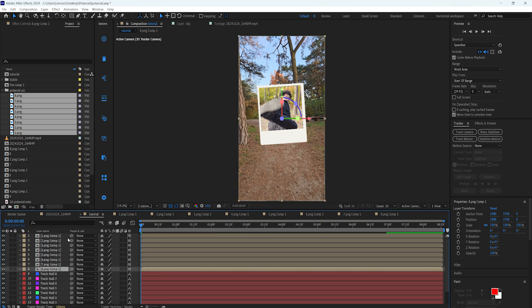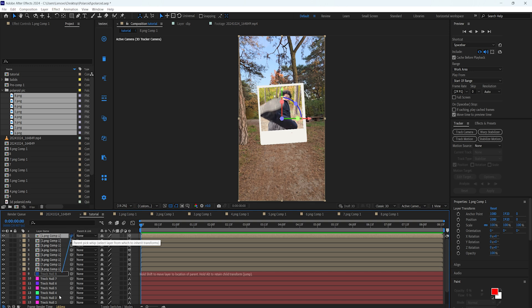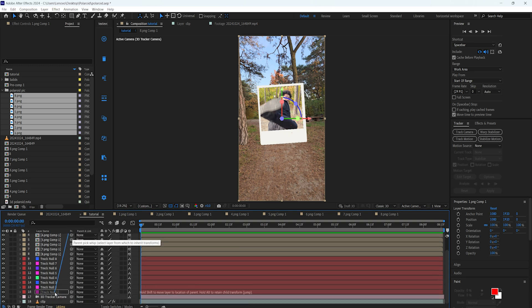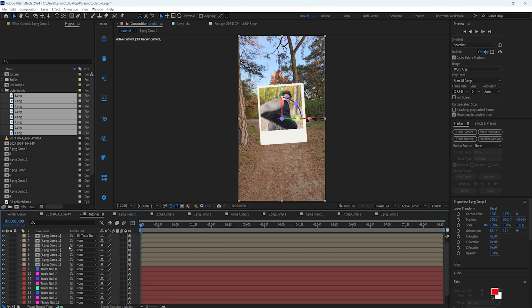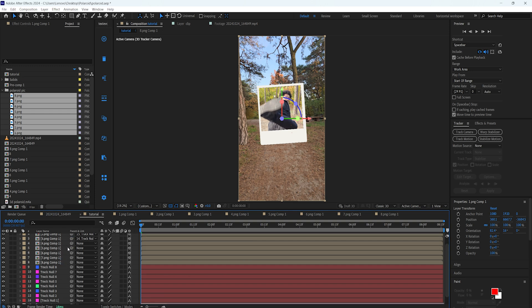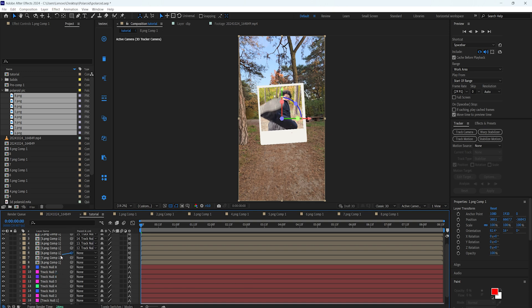Using the Pick Whip tool, I'm going to attach each null layer to each picture. For example, the first image gets attached to the first null layer — pick the whip and attach it like this. The second image to the second null, the third to the third, the fourth to the fourth, the fifth to the fifth, six to six, seven to seven, and eight to eight.